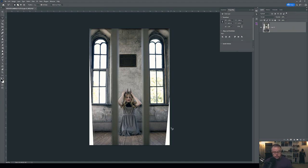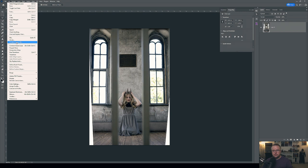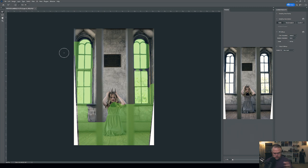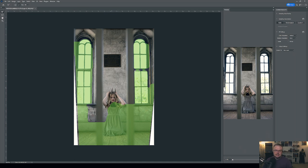I'm holding Shift and clicking to make a new selection on camera right — holding Shift adds to the existing selection rather than replacing it. With both selections set, I go to Edit > Content-Aware Fill, which opens the new dialogue. Anything painted in green is potentially being sourced by the AI to make up new content. The right side looks really good in the live preview; the left side not so much.